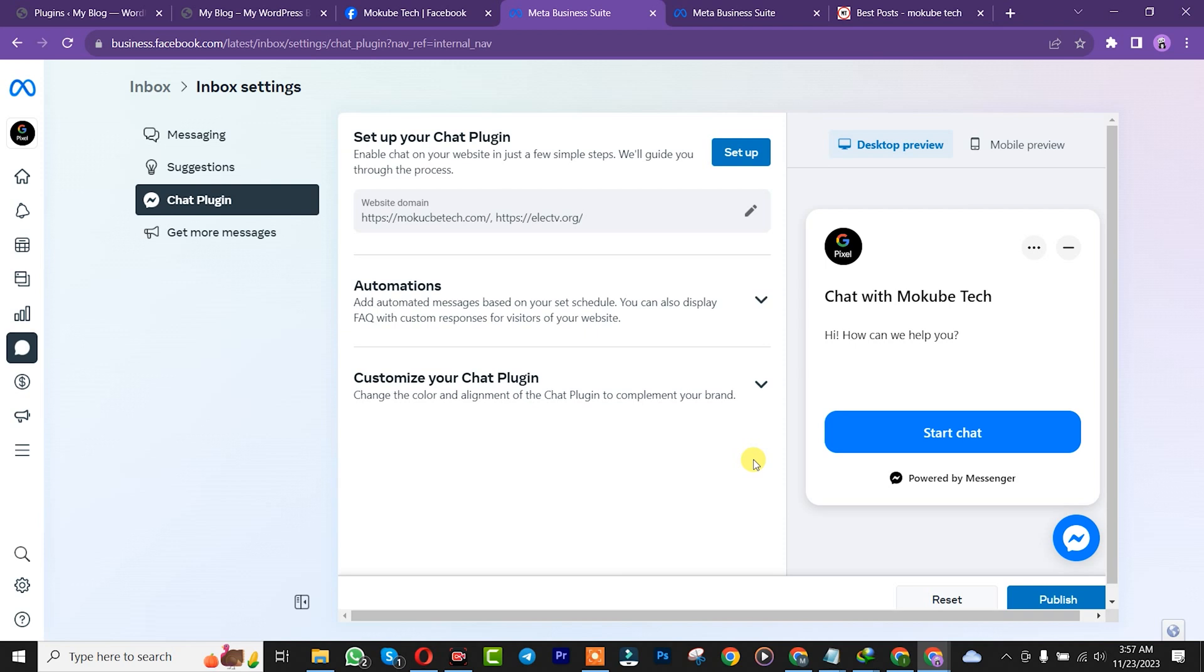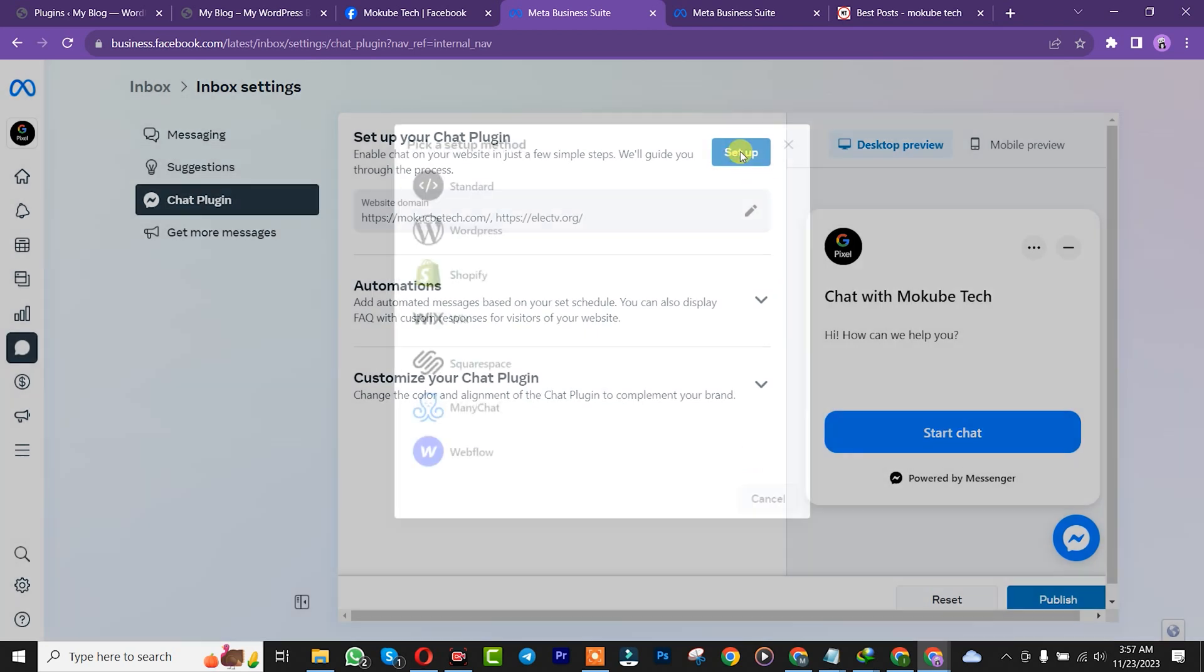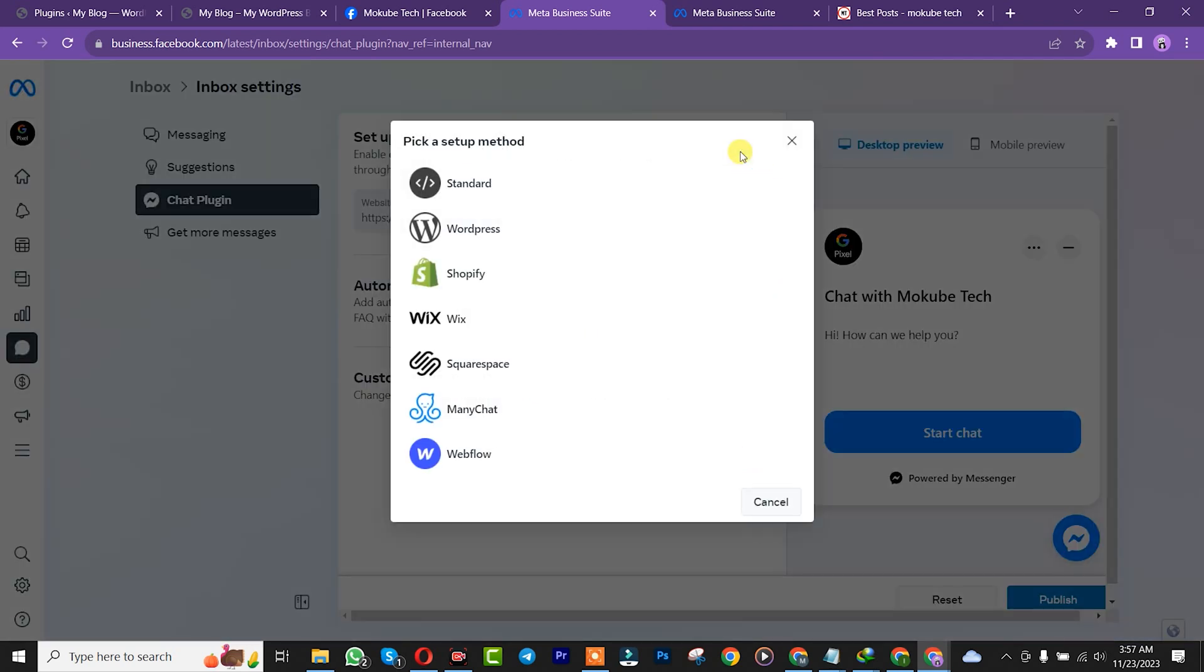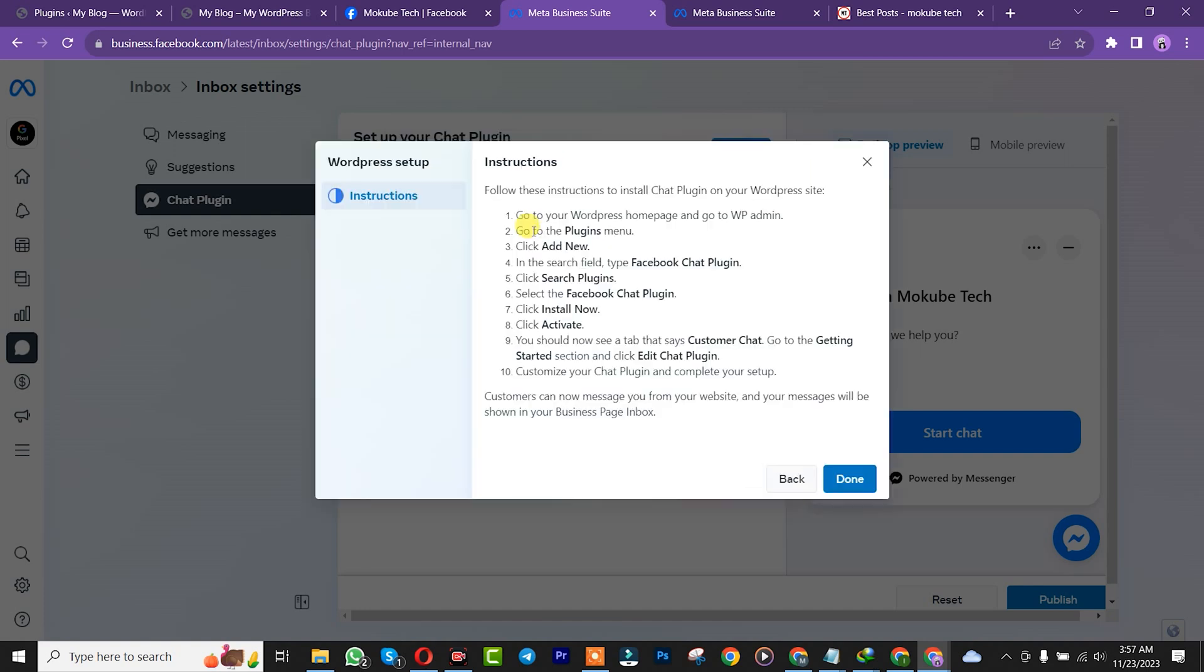Once you're done with that, click on setup. Then click on WordPress since we are installing this live chat on a WordPress website. After that, go to your WordPress website.